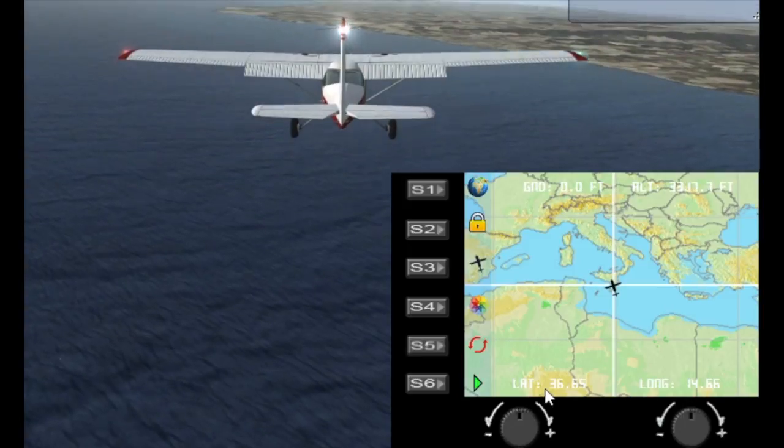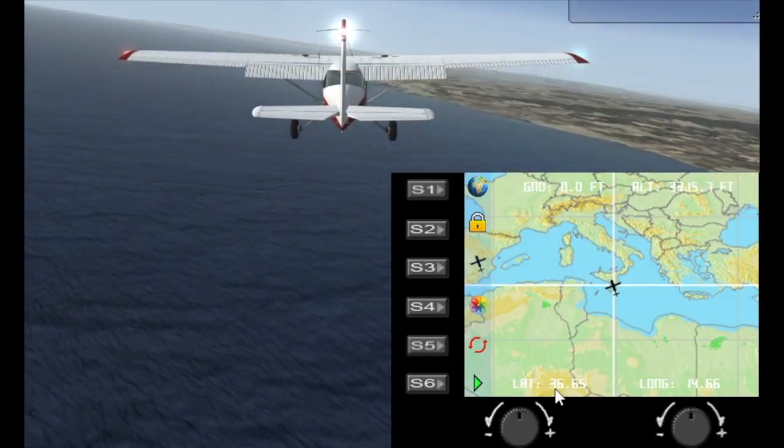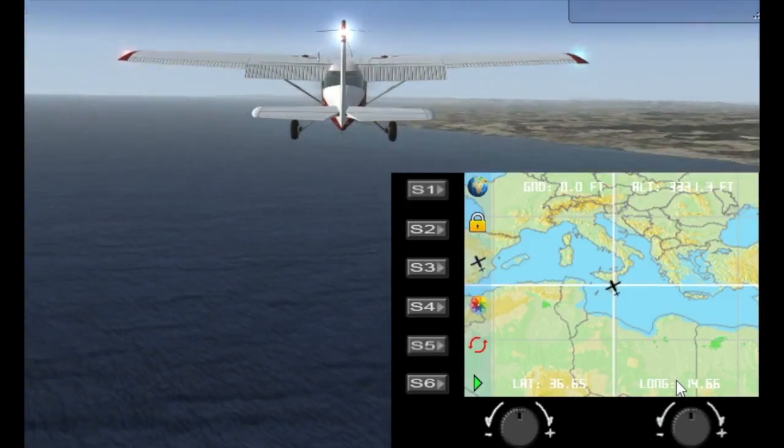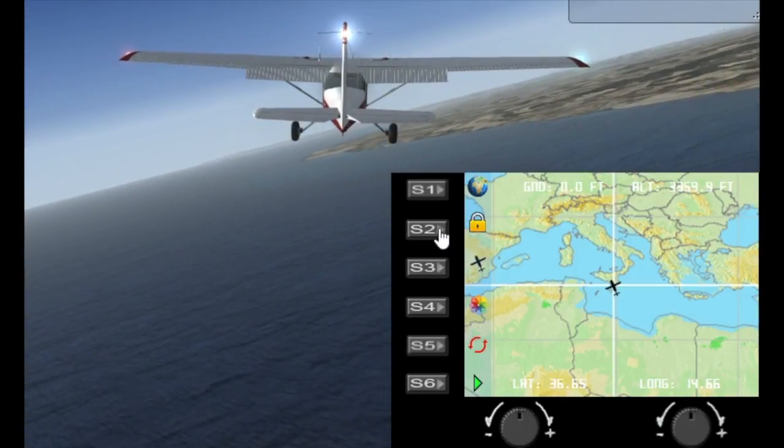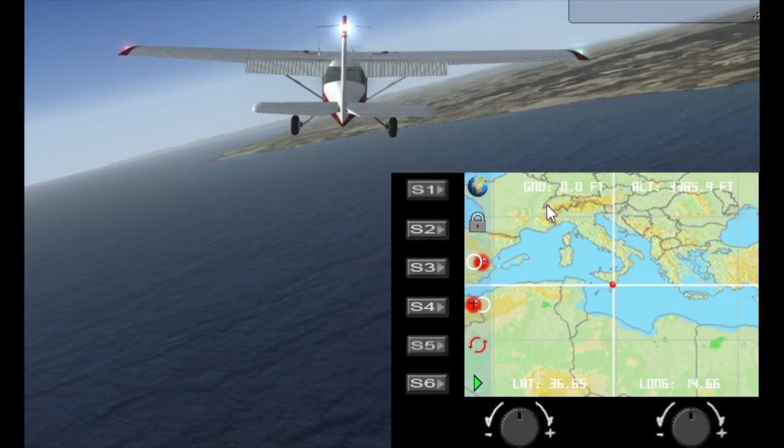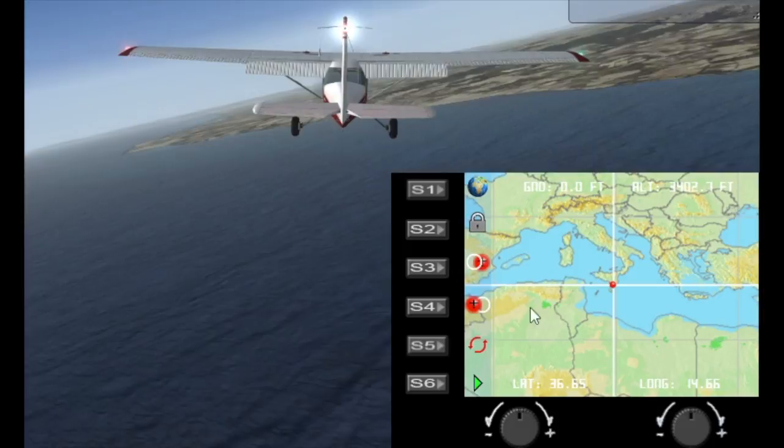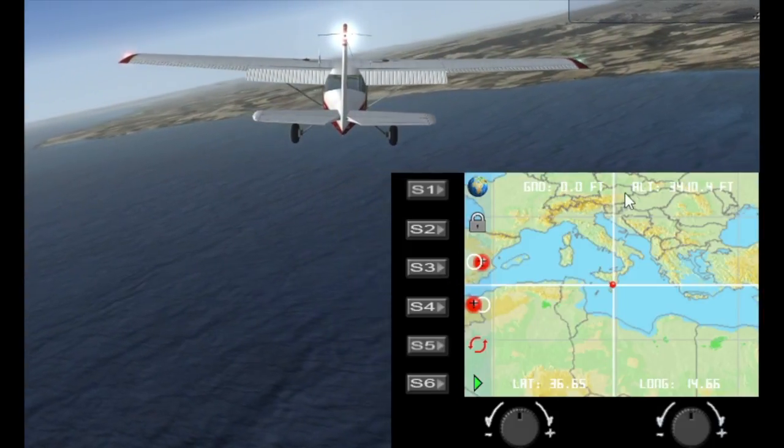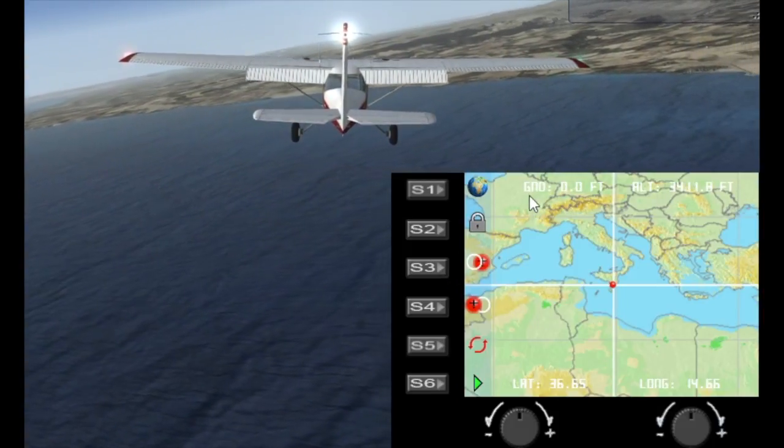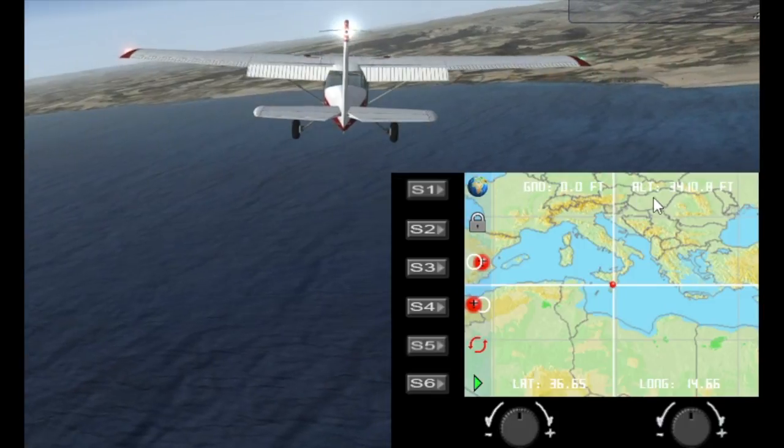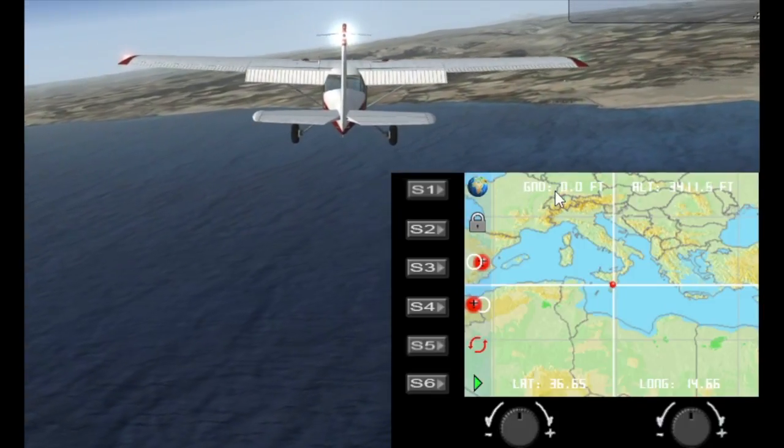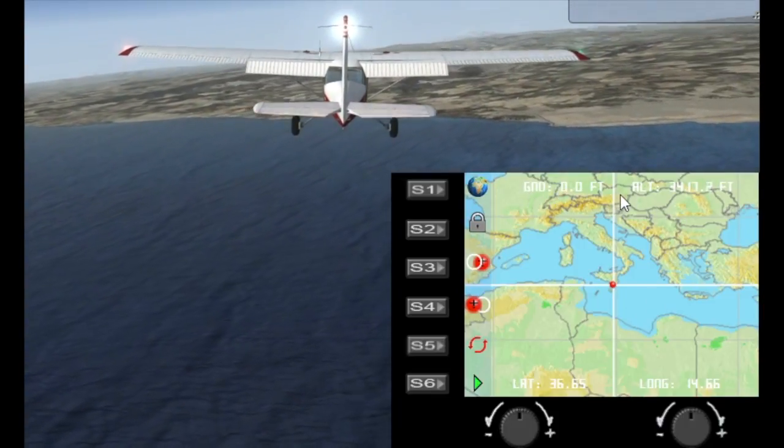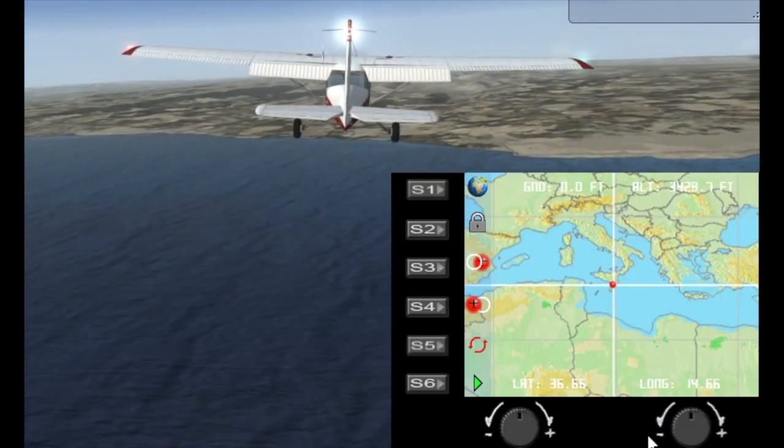So currently I'm locked and I'm showing the current latitude and longitude of my aircraft. If I'm unlocked you'll see that I have different features here. Because I'm currently flying it will show the current ground above feet which is zero because I'm over water and the current altitude of the aircraft.